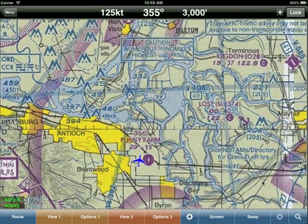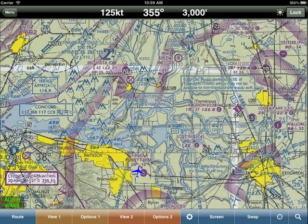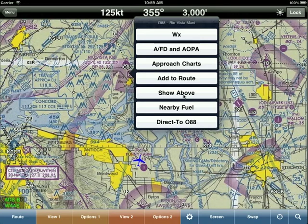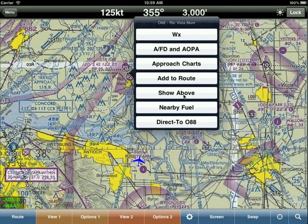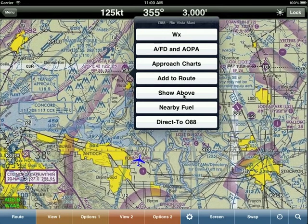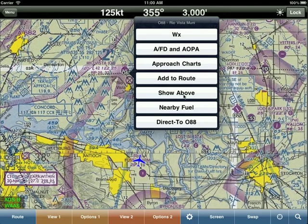Now let's set up a route. When flying and you want to add an airport, simply tap on the identifier. Wing X asks if you want weather information, AFD, approach charts, to add it to the route, or 'show above.' Show above takes the terrain information and repositions it to show what the terrain looks like at altitude. For example, before flying out of Lake Tahoe, tap on it and say 'show above' — it'll color the terrain as if you're at pattern altitude, helping you find the best climb path.